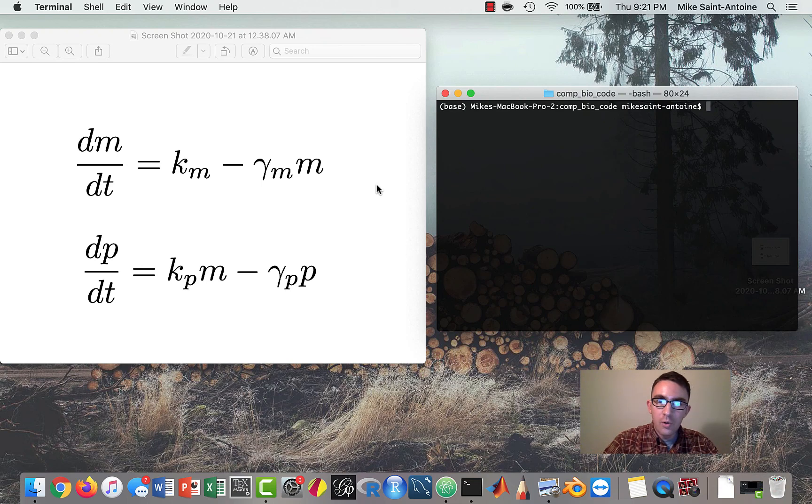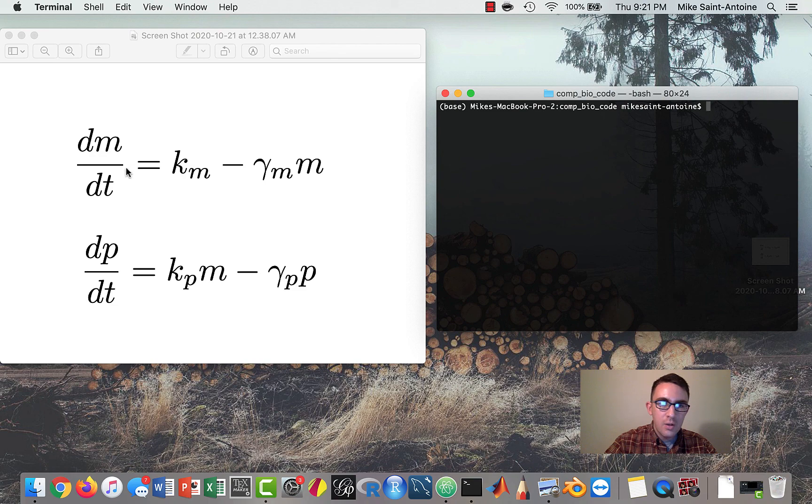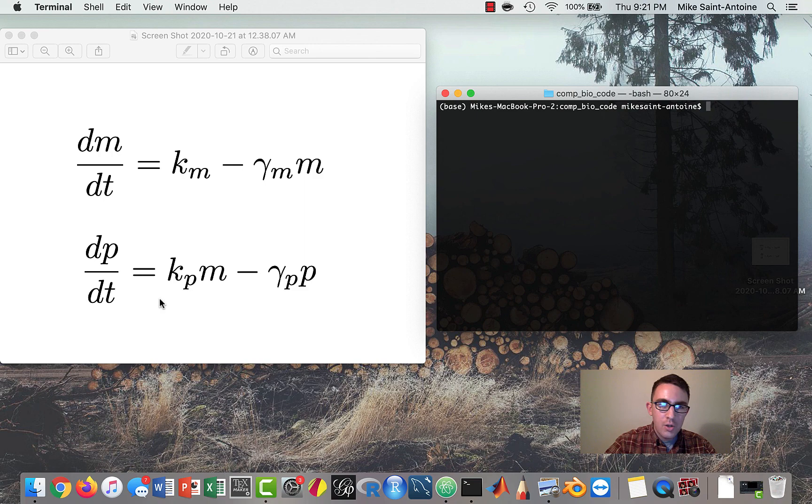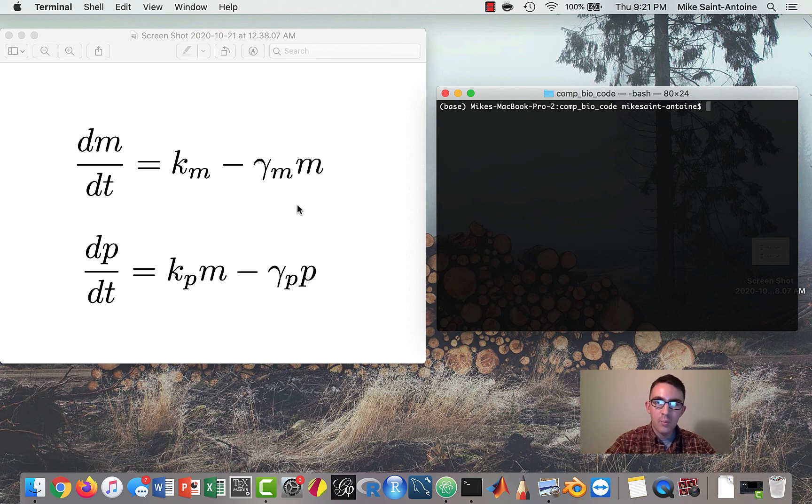Hi, everyone. Okay, so in the last video, we talked about a simple model of the central dogma of biology. So it's just two ODEs, one for the mRNAs, and one for the proteins. And each equation has a production rate and a degradation rate. And so in this video, we're going to be talking about how to program this into Python.